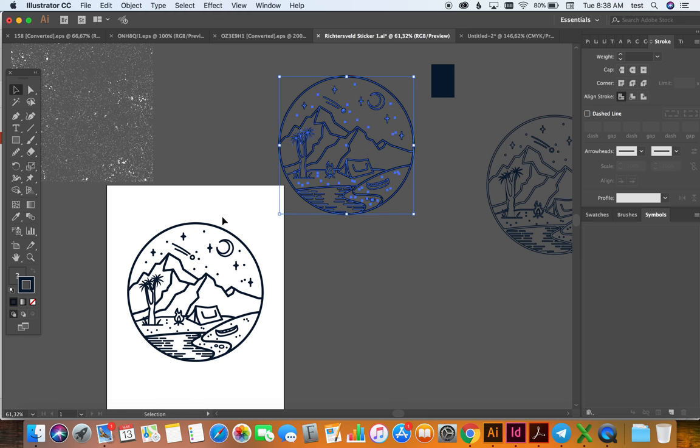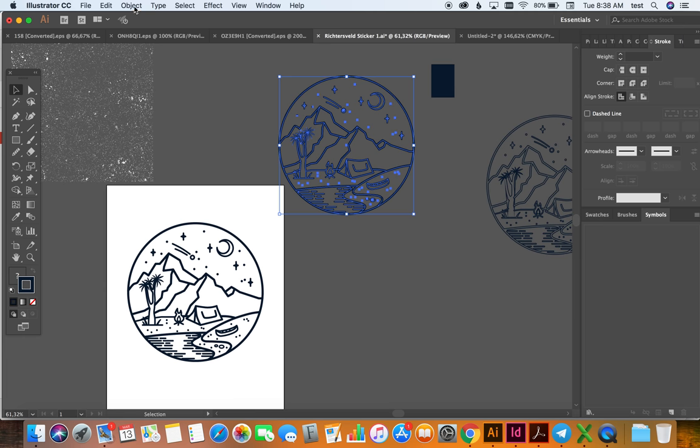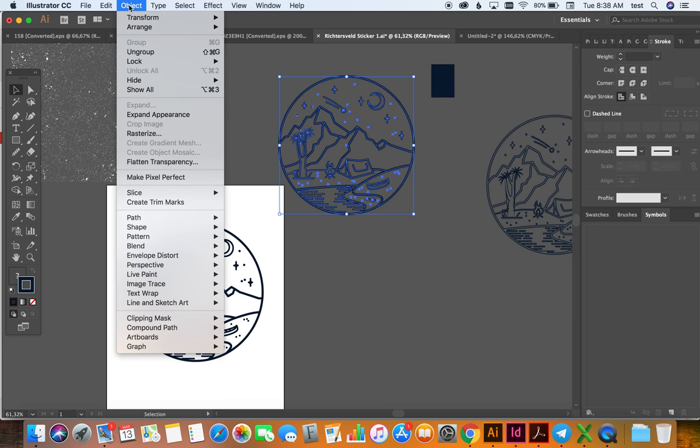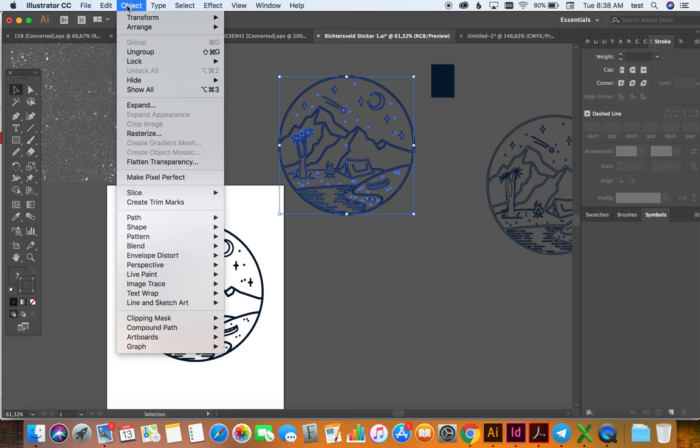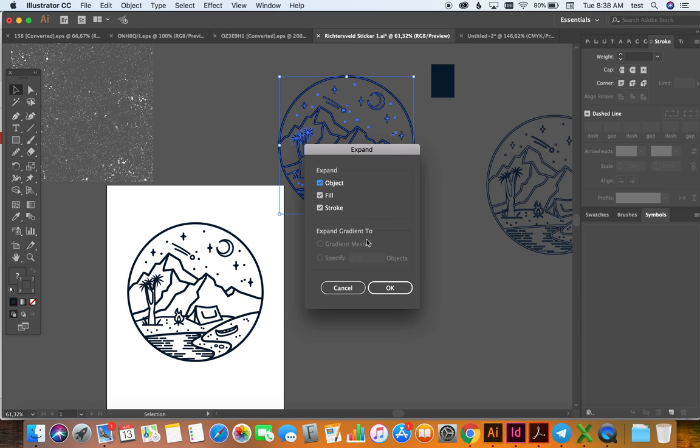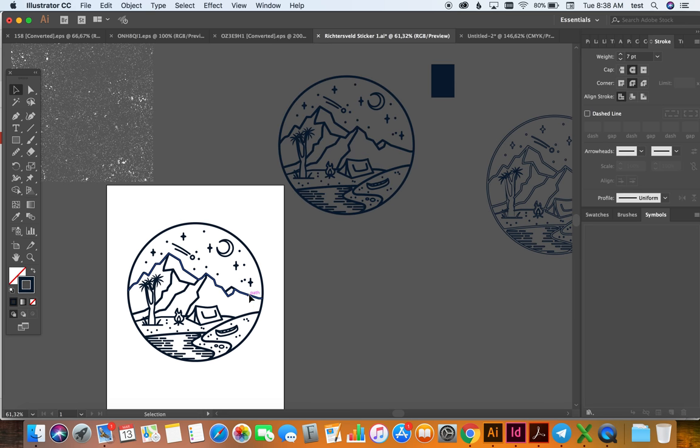And then I group it, which is Command G, and then you go to Object, Expand Appearance. This is so that it's not a stroke anymore. And you say Expand again and make sure Stroke is selected. I usually leave them all selected, that's fine. And you say OK.